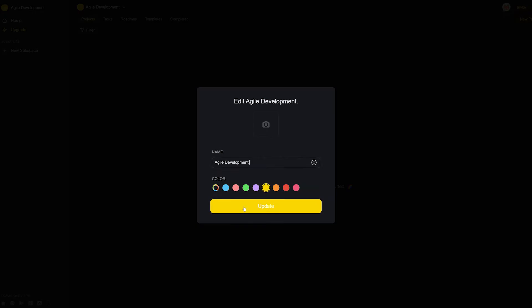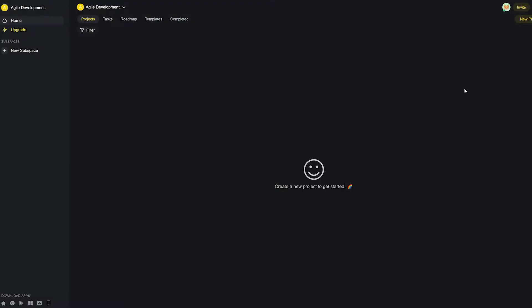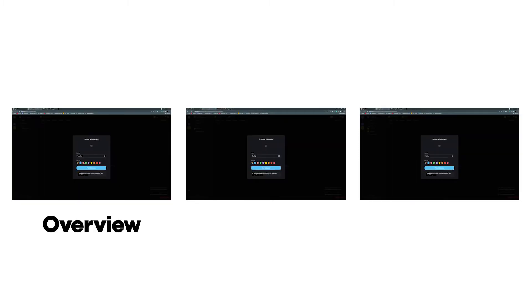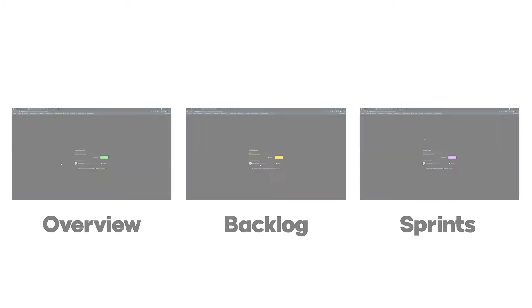The first thing we would obviously recommend you to do is to create a workspace and add your team to it. Here we can add several subspaces and name them overview, backlog, and sprints respectively.